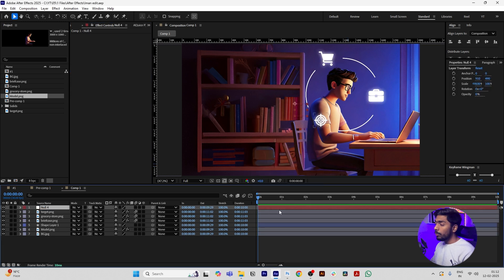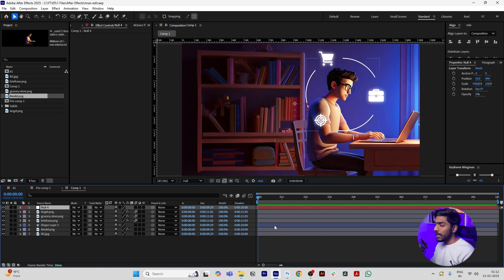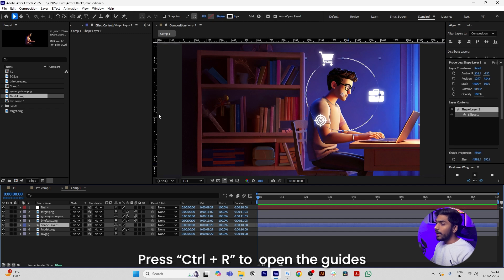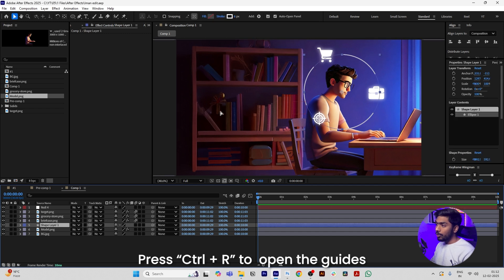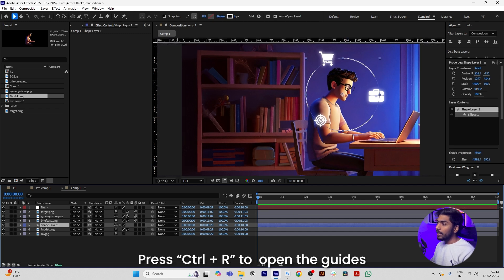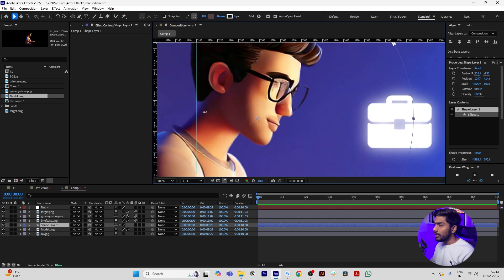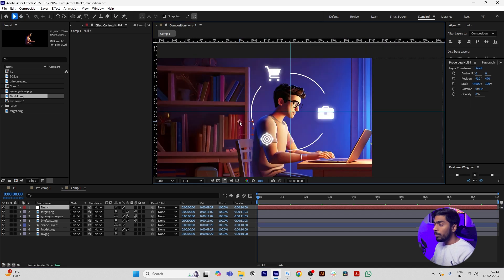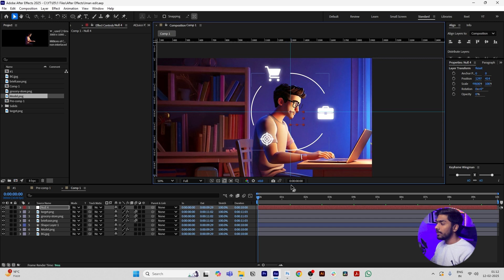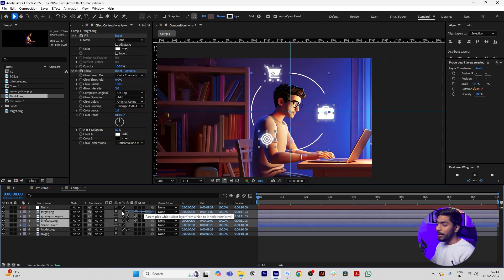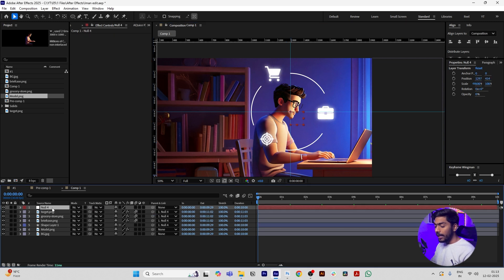Now create a null and move your null to the center of the shape layer. Select your shape layer and press Control R so that our guides will open. Drag it to the center of this shape layer, both horizontal and vertical. Now move your null to the center of these guides. Now select all the icons and the shape layer and parent to the null.